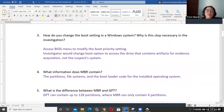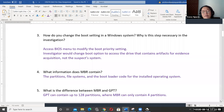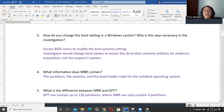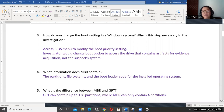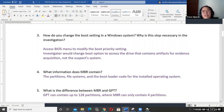MBR — Master Boot Record — contains a list of all the divided sections on the disk called partitions, the file system for the operating system, and the bootloader code for the installed operating system. It could be a FAT file system with a 500 gigabyte section divided for that drive. MBR is essential in loading the operating system because it first has to find where it is on the drive and all the content of it. The difference between MBR and GPT is that GPT contains up to 128 partitions and is used with UEFI for more modern operating systems like Windows 10.